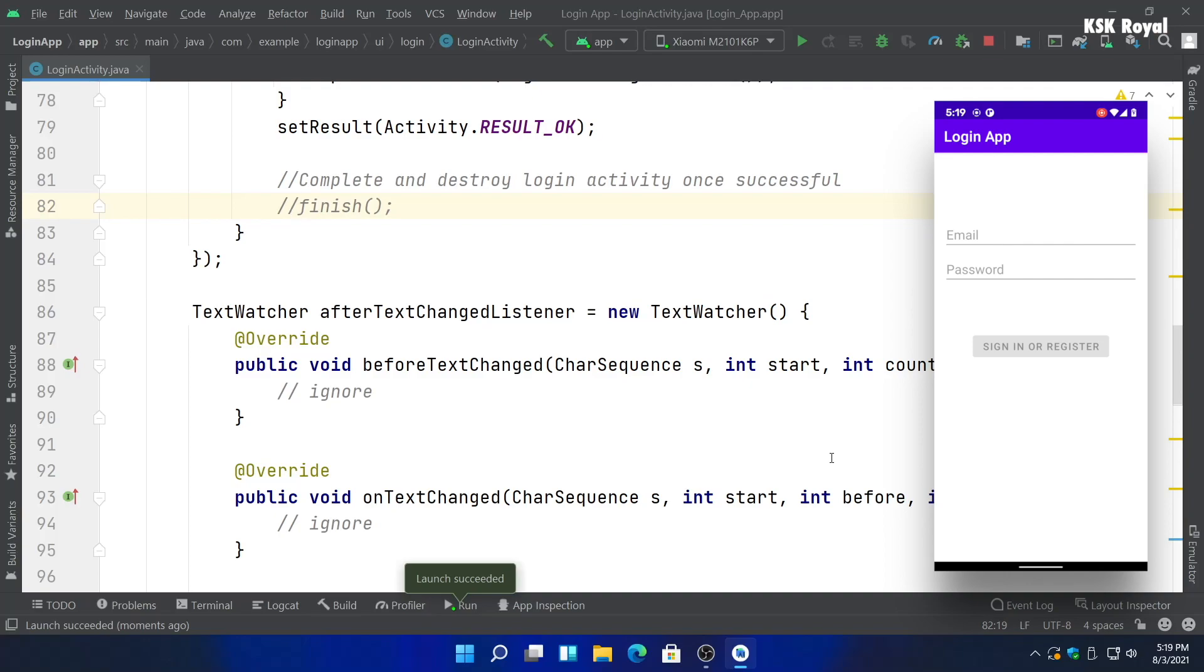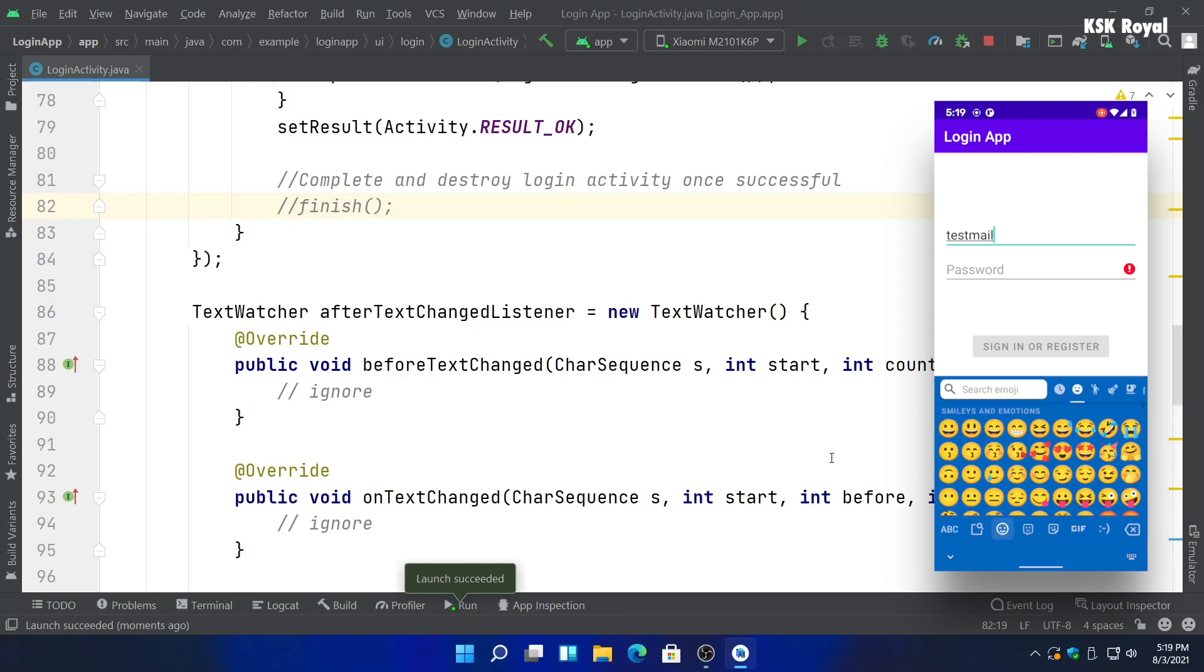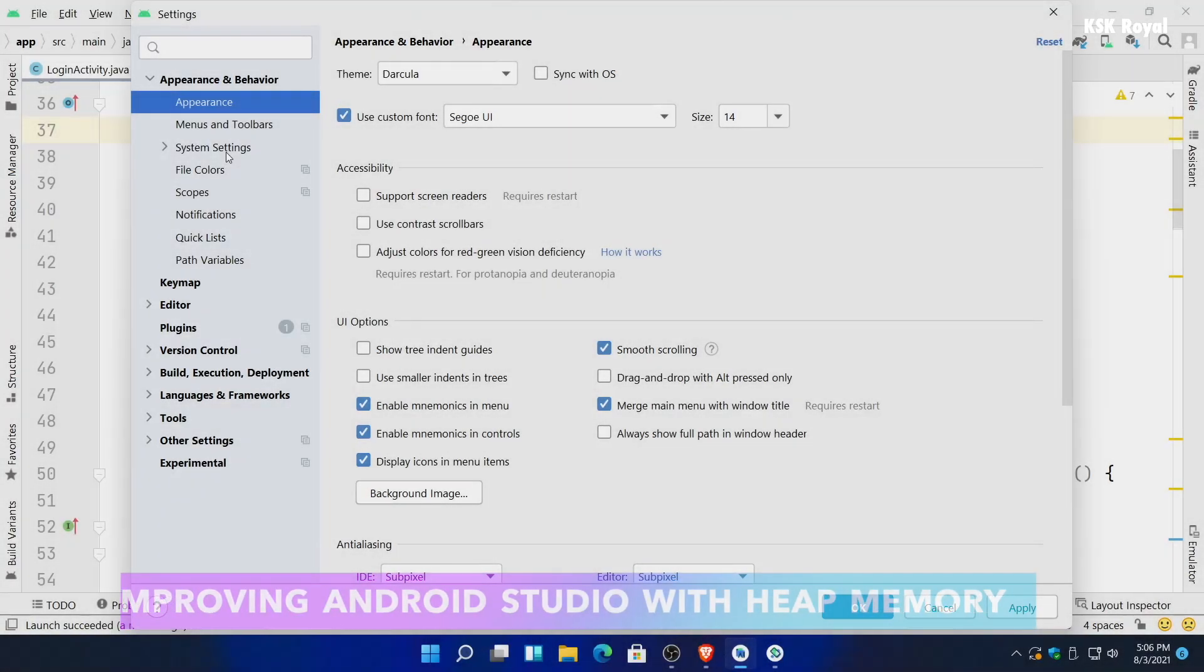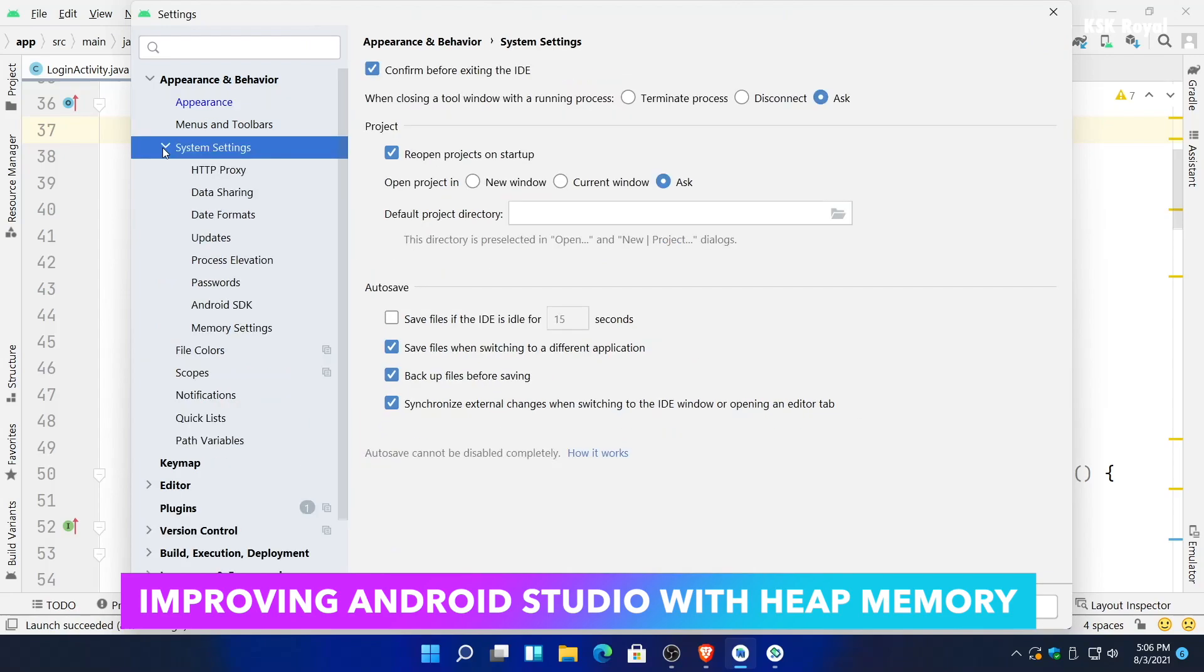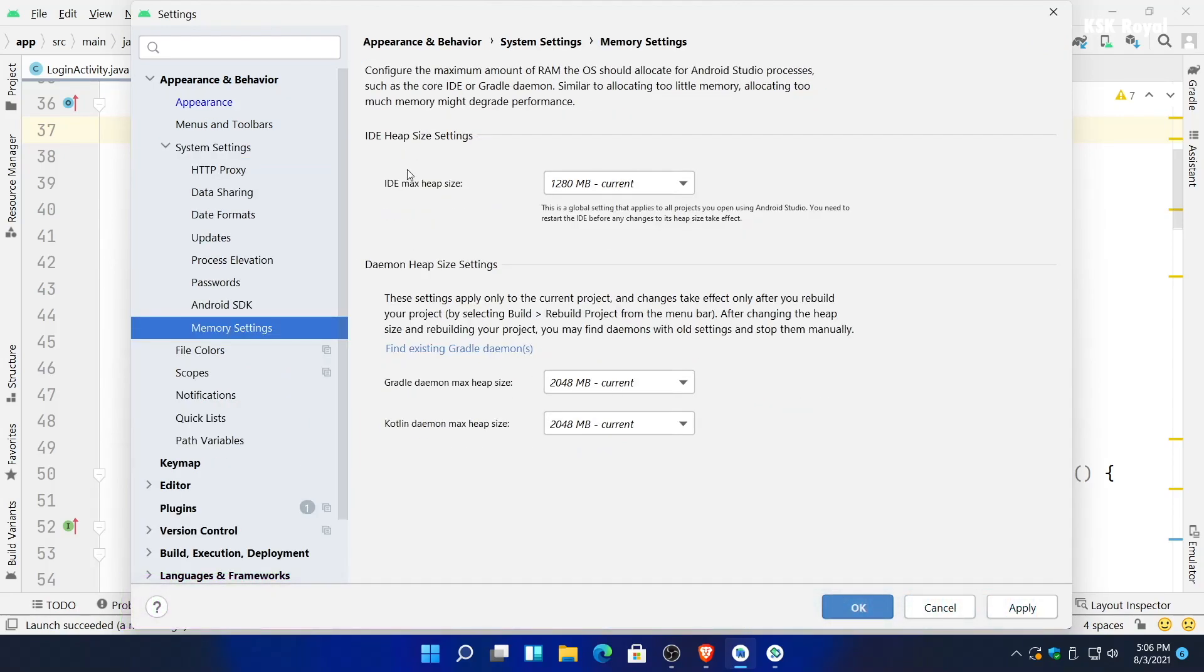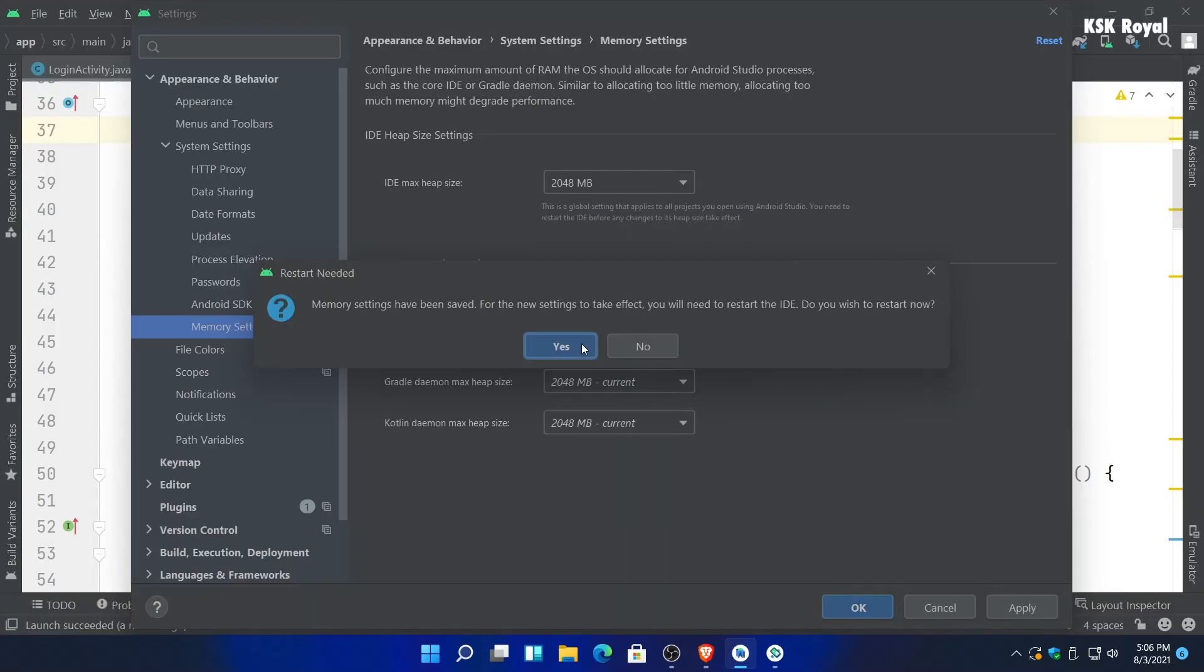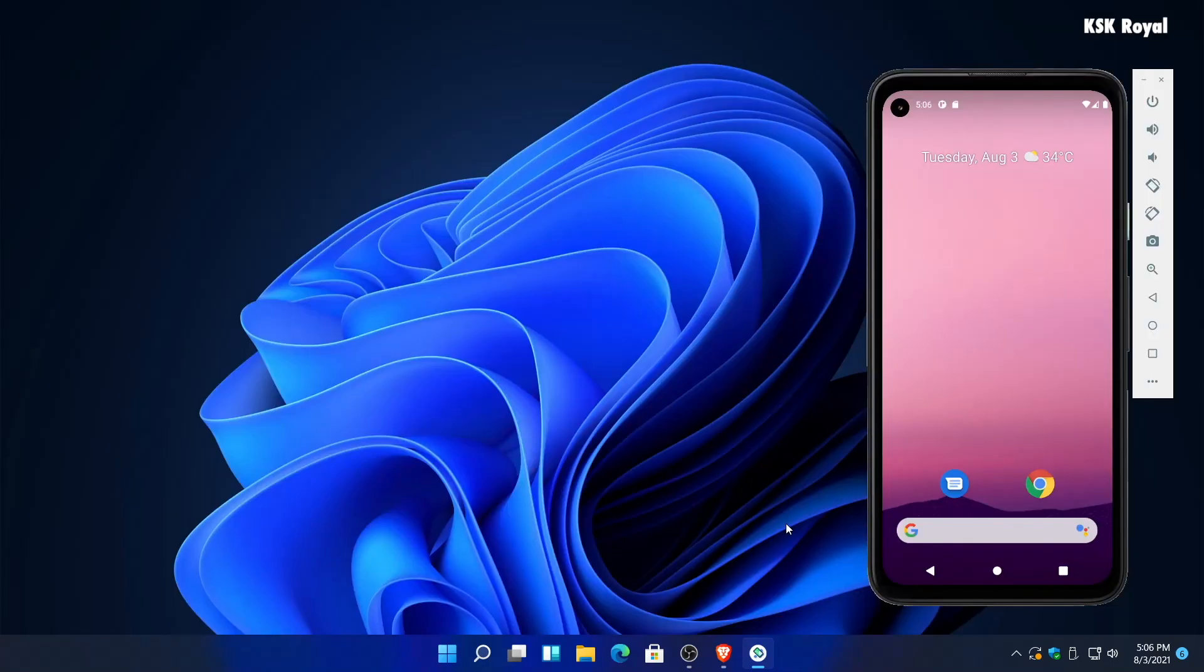Lastly, if your IDE is performing poorly like stuttering or lagging, this could be the problem of the heap memory. To fix this, head over to the settings of Android Studio, then choose System Settings, then select Memory Settings, and increase the IDE heap size to 2000 megabytes. This will use more RAM on your system and in return the IDE works like magic.